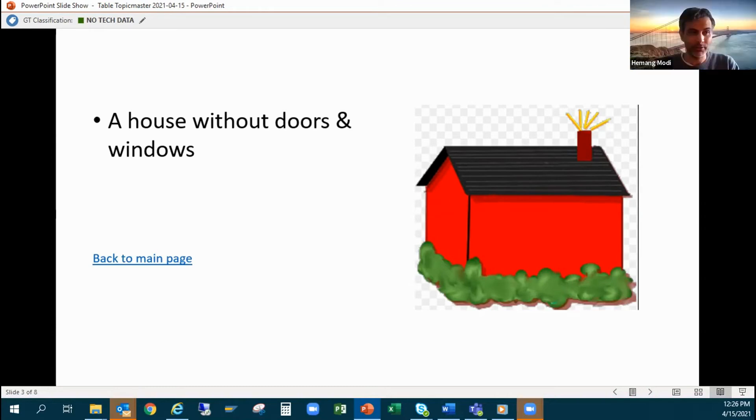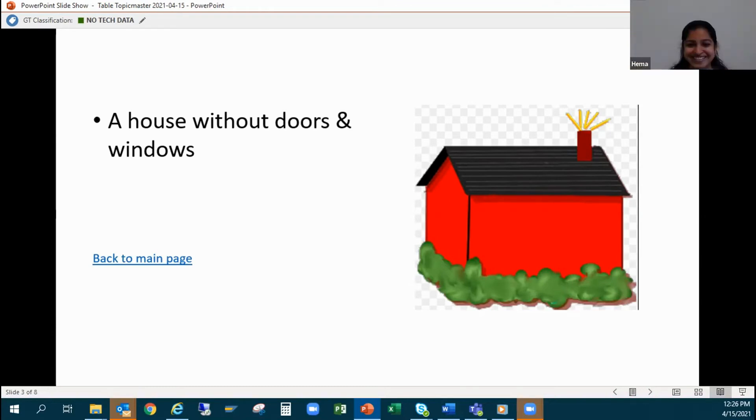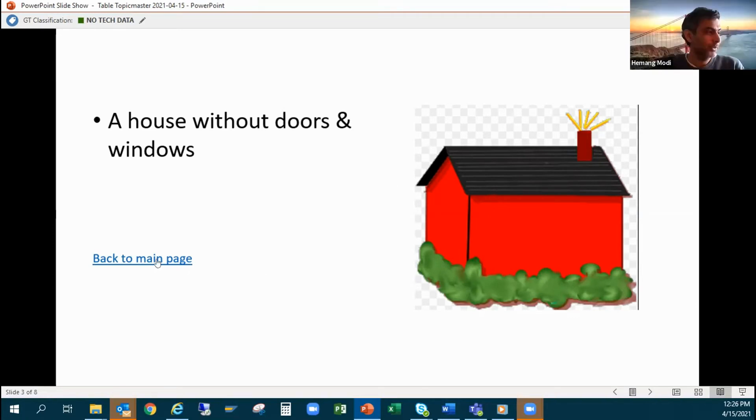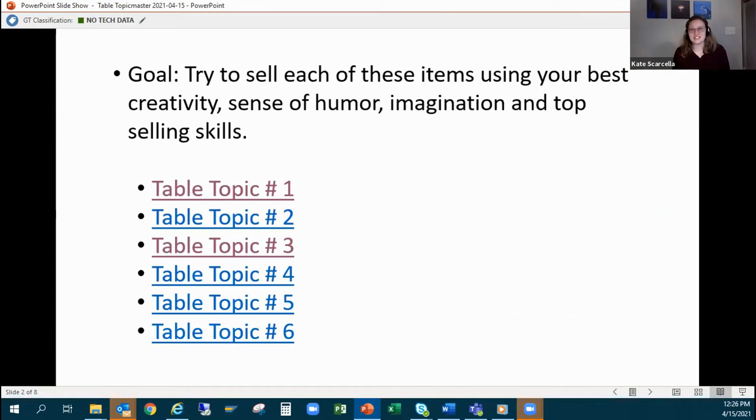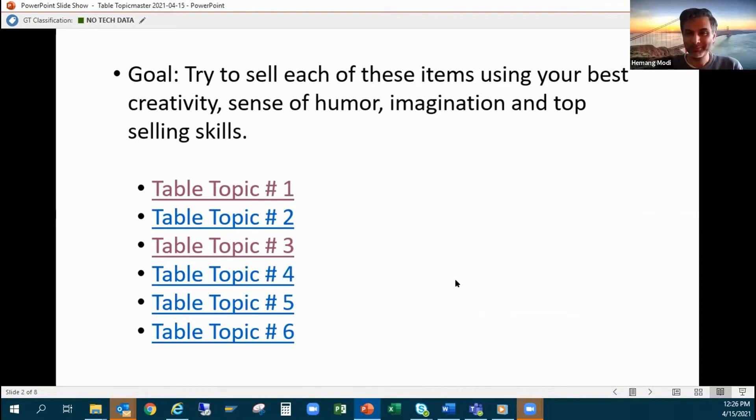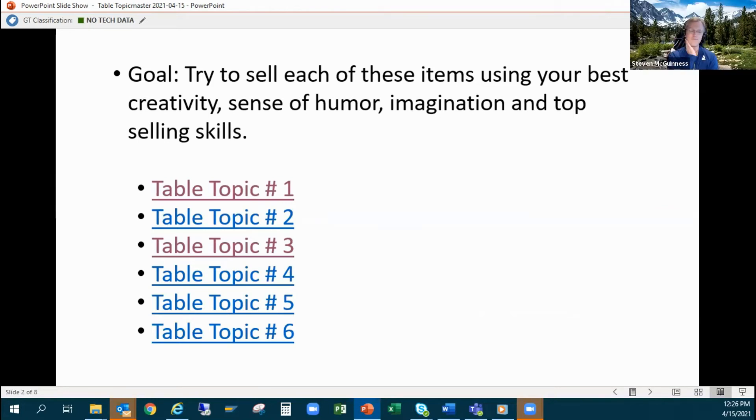Who wants to go next? Sounds like Steve, pick a topic please. Five.